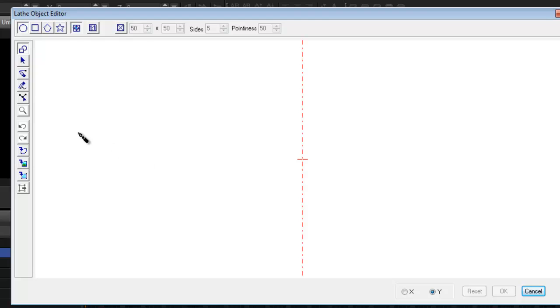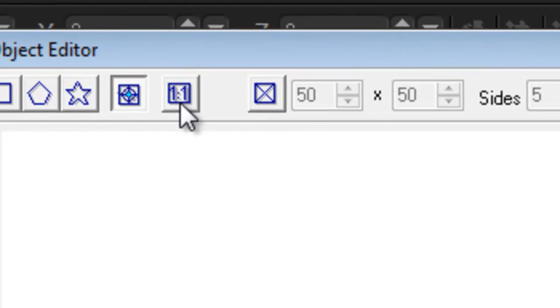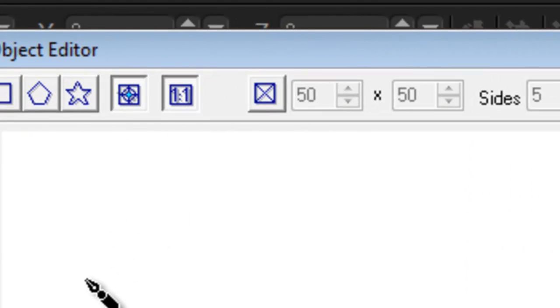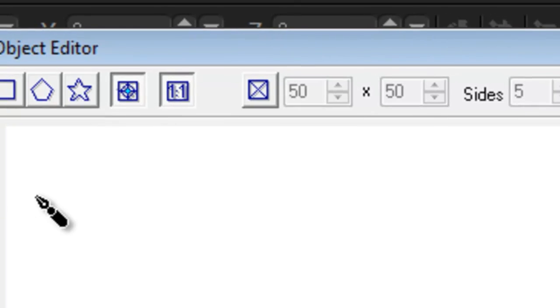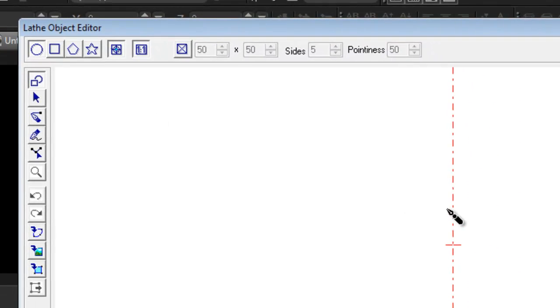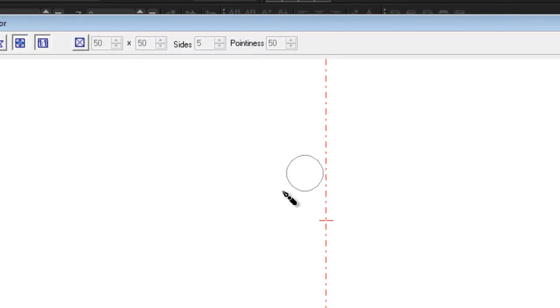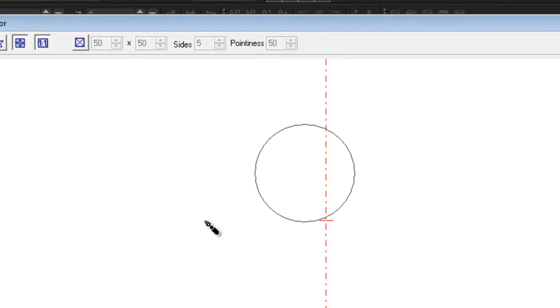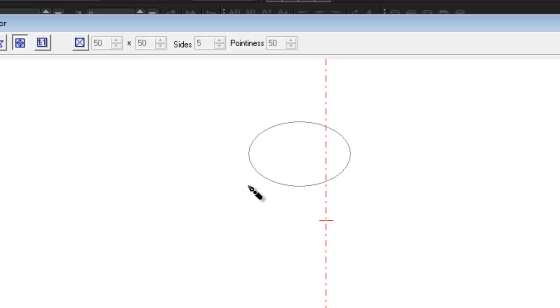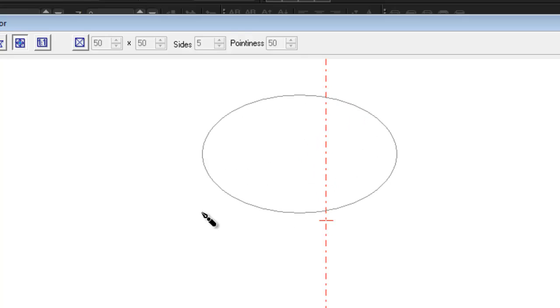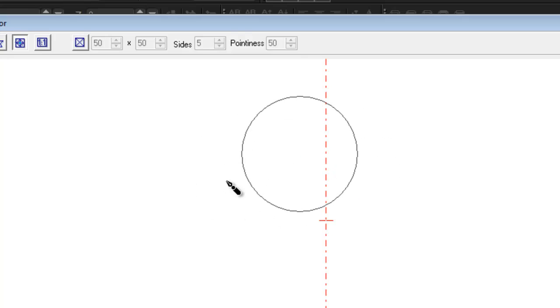All right. Now, just to show you something, if I go to one on one, that keeps my ratio in perfect aspect ratio. So if I need to draw a circle, I'm going to get a perfect circle like that. If I just delete that and I unclick that and I draw a circle, see how I can change it into an oblong or an egg shape. It depends what you want.